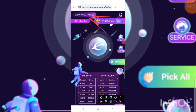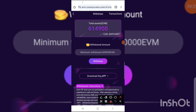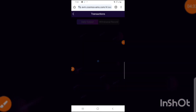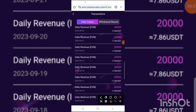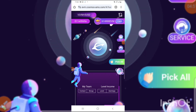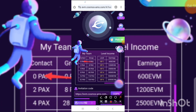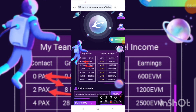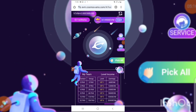I'm waiting for the coin to rise before I withdraw the EVM to my wallet. The EVM is currently worth 241 USDT. Looking at my transaction history, I receive 20,000 EVM every day because I'm at level 6. For reference, at level 2 you need to refer 4 people with 28 group members to earn 2,500 EVM per day.